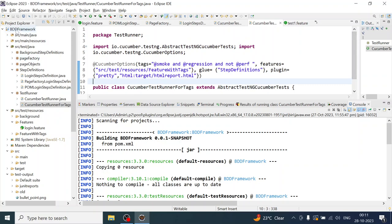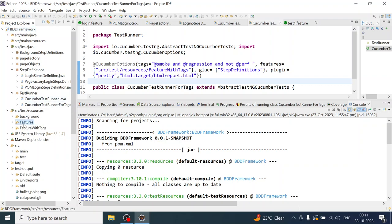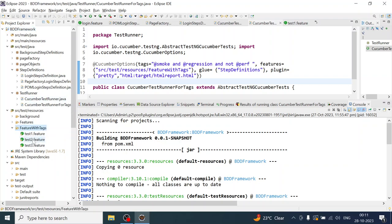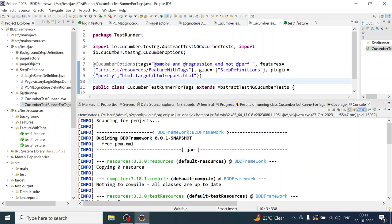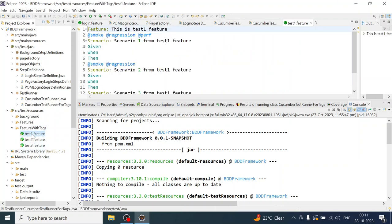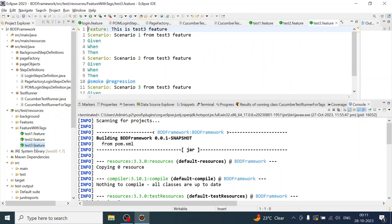This is my Cucumber project wherein I have created the feature file with the tags. I'm going to use these feature files for my demonstration and I'm going to use this test runner — the Cucumber test runner for the tags. You can see I'm targeting the tags with smoke and regression, but not performance.